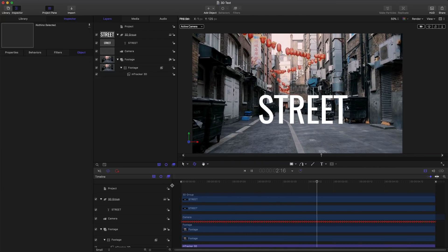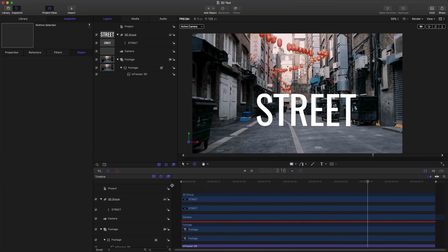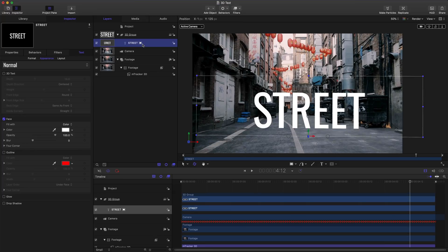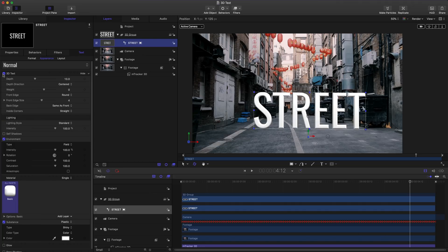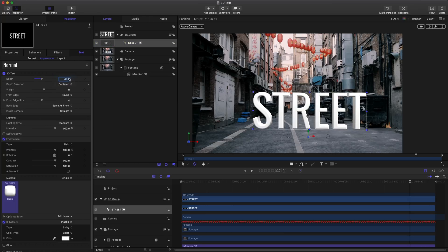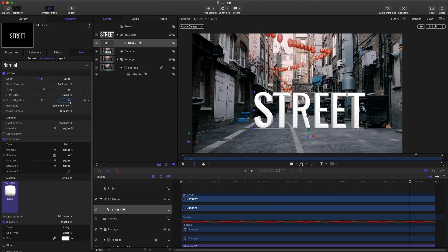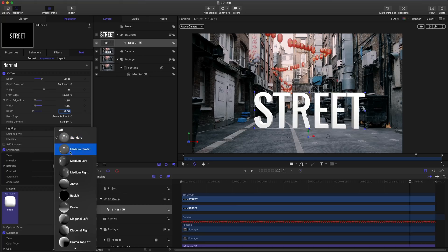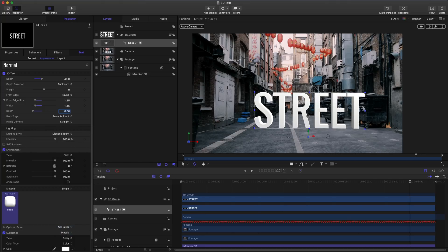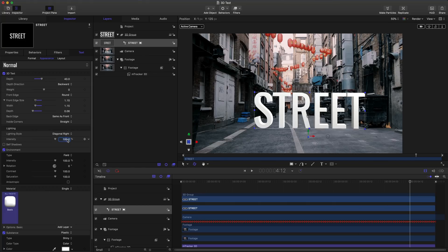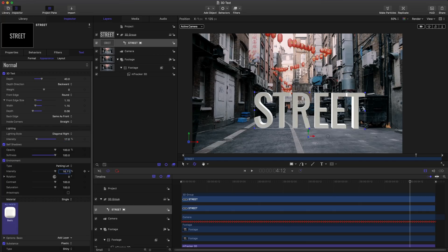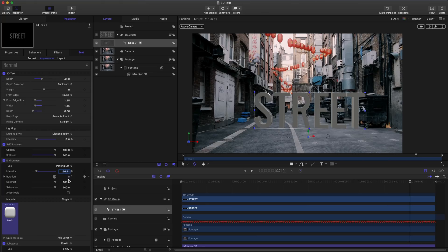Let's make this a little bit more interesting and make this a 3D text layer. To do so I'll click my street and in my text appearance tab, I'll change this to 3D. Let's make some changes here to make this a little bit more stylish. I'll change this to a diagonal right. Next I'll change this intensity down to 17 percent. I'll turn on self shadows and continue working with my text layers using the environment and even the material.